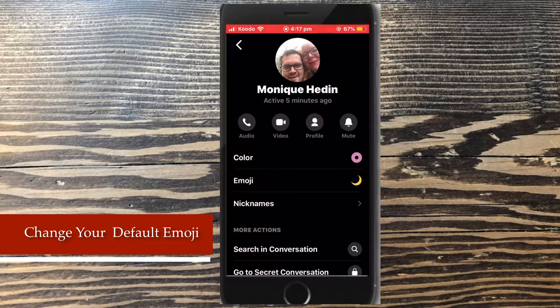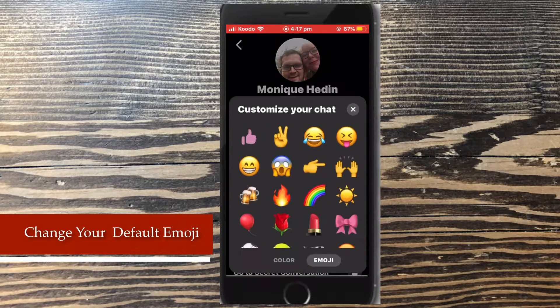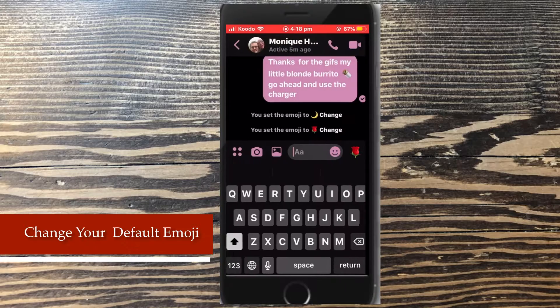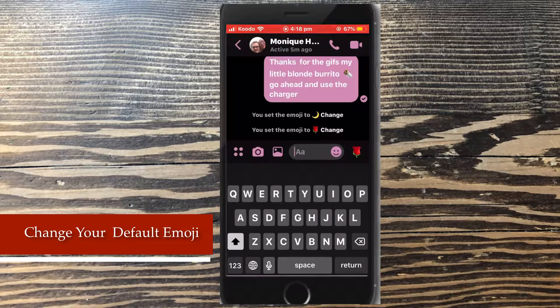Since dark mode is active, tap emoji and I'm going to choose another emoji. I'll choose the rose. Tap the back arrow to go back to the conversation.